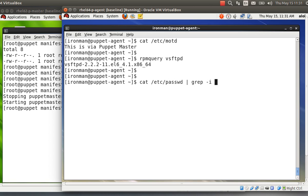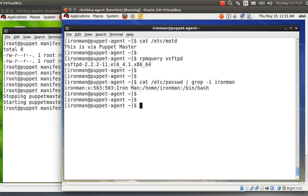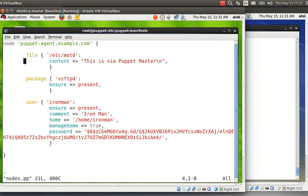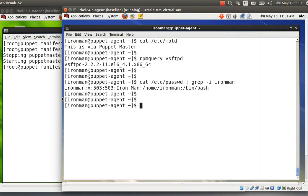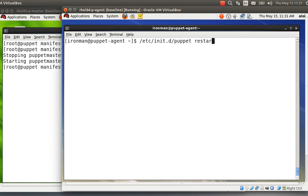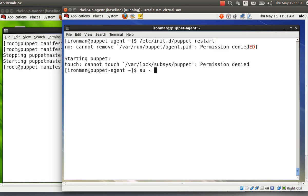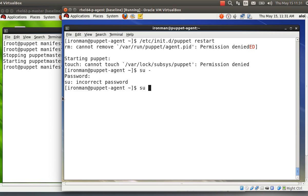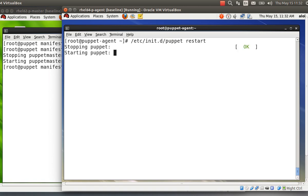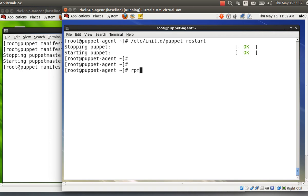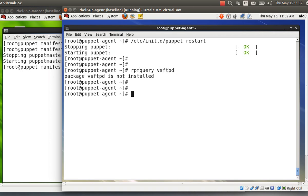Now think about how easy it is to manage users. If you want to remove something — no problem. Open your nodes.pp file and simply change 'present' to 'absent'. Save and exit, restart the Puppet Master, and restart the Puppet Agent. If I run 'rpm -q vsftpd' now, it is not installed — you can see the power behind Puppet.